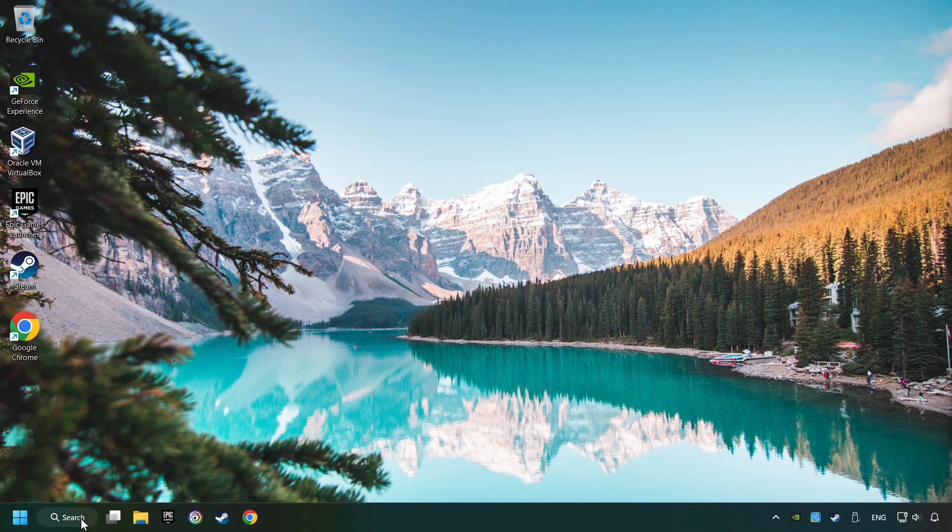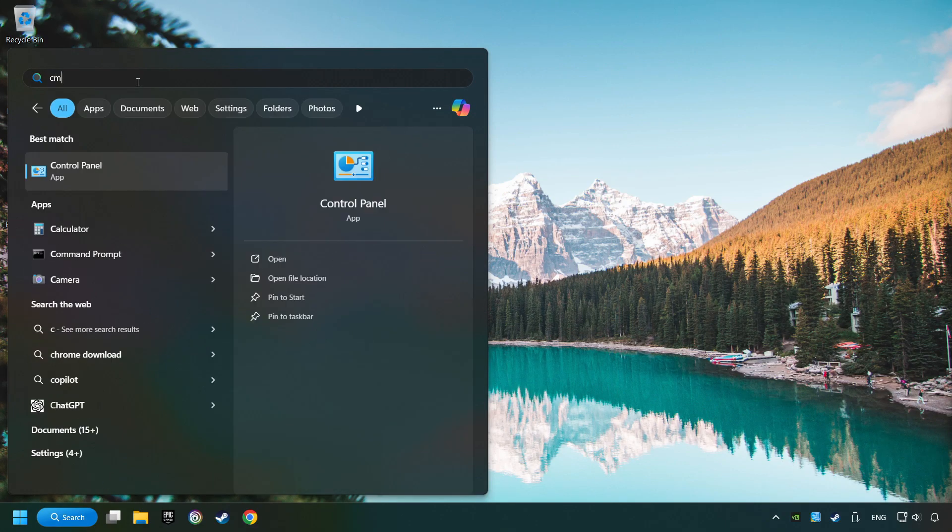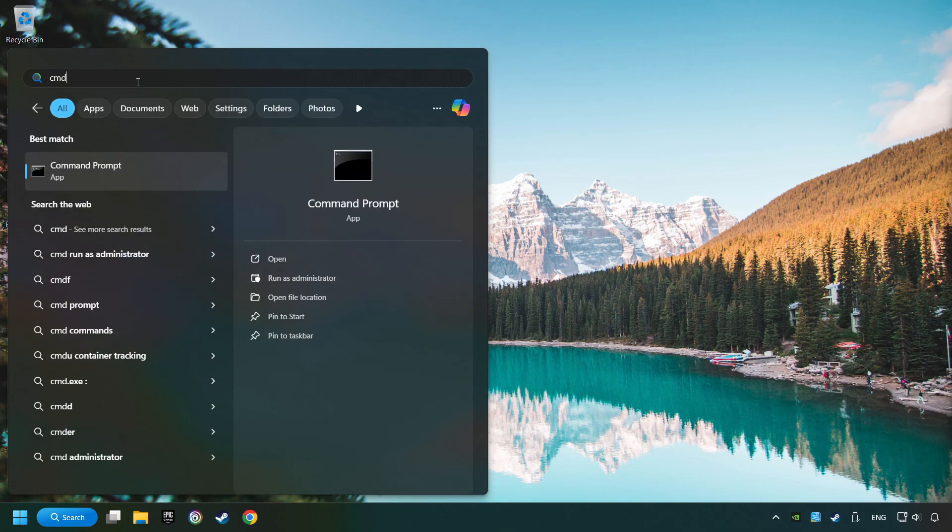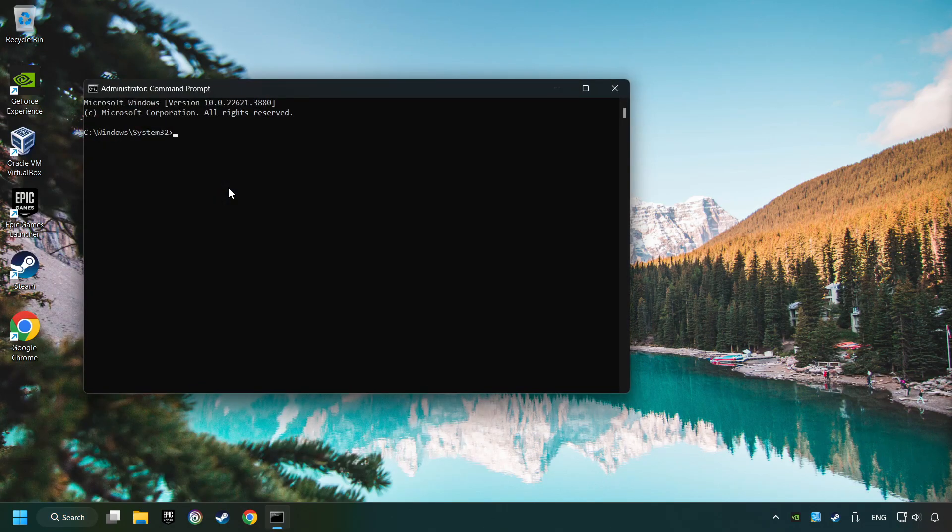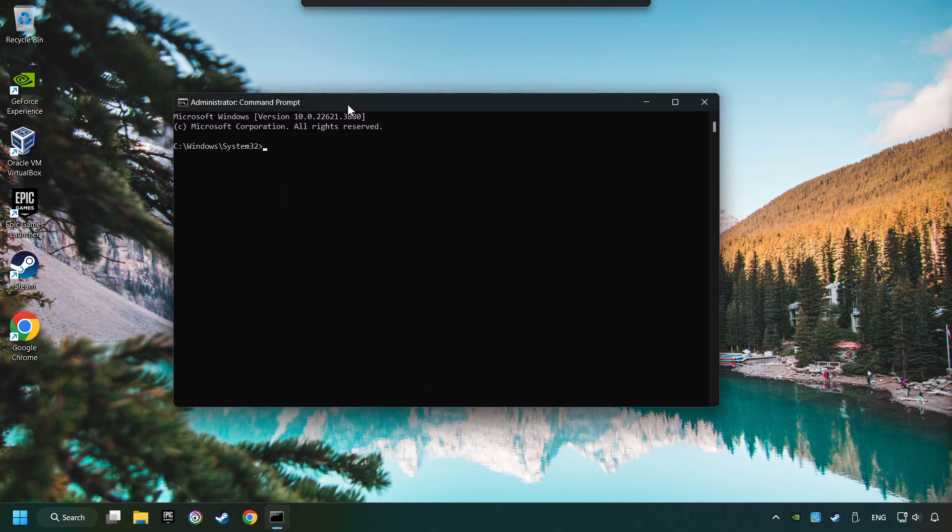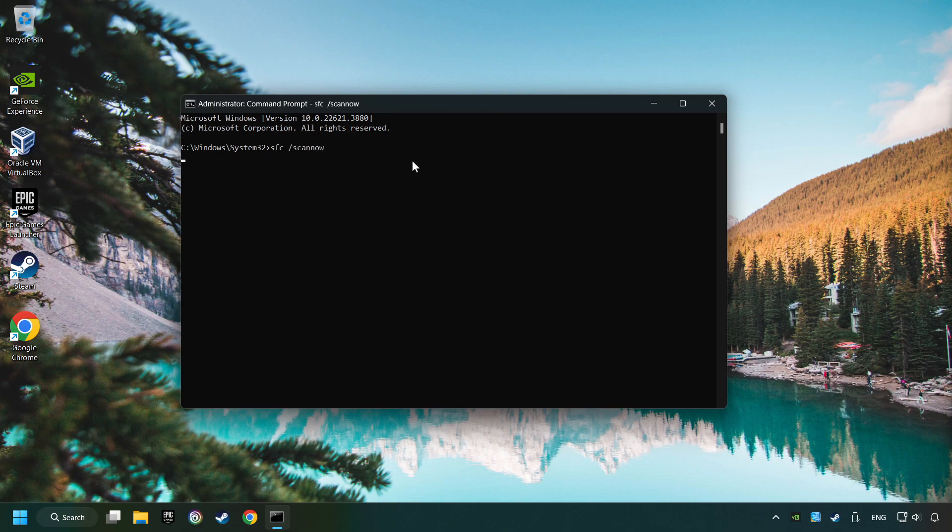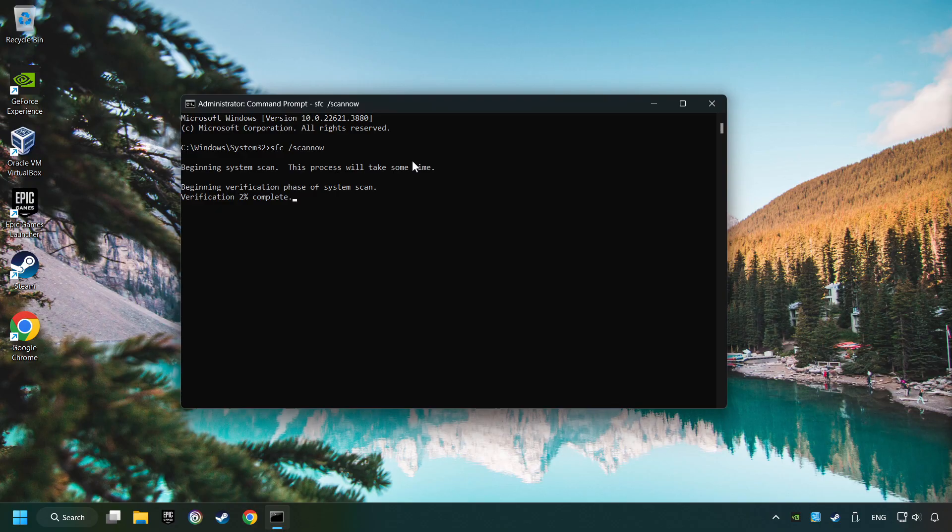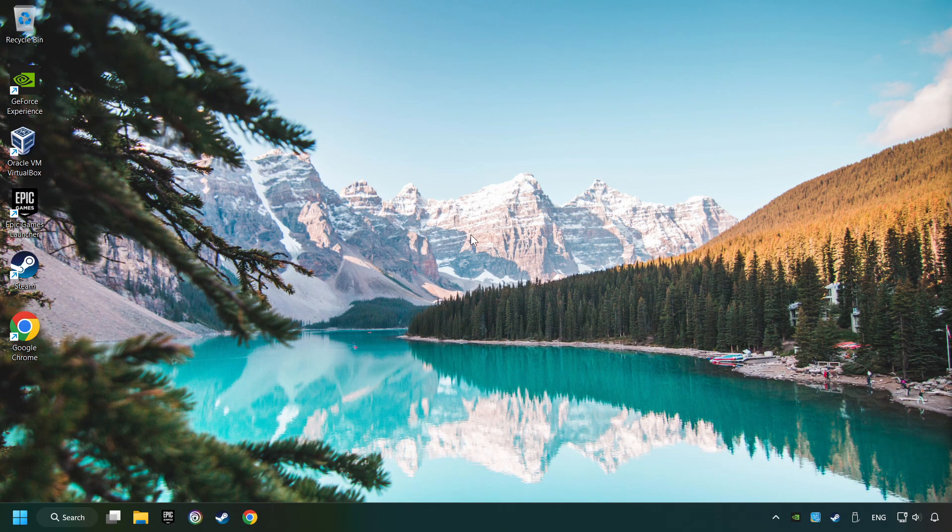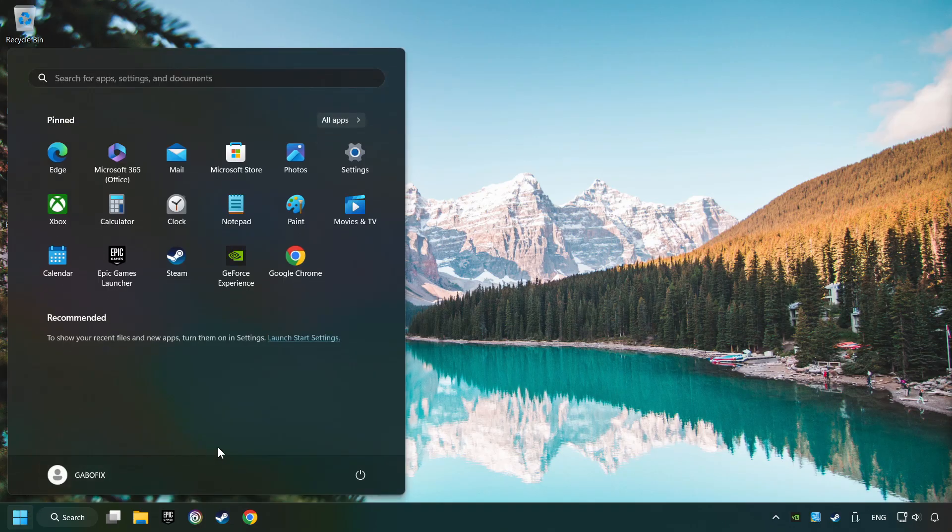Click on the Search box and type in CMD. Right-click on CMD and Run as Administrator. Type in SFC slash Scan Now. This will restore the corrupted files in the system. Wait for the process to complete. It may take a while. When it's ready, then close the window and restart your computer.